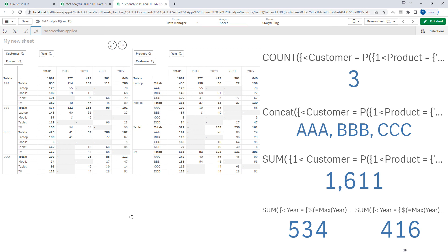Hope you understand how to use element functions P and E and how to use the set identifier for outer and inner set expressions. In the next video we will see another example with a combination of P and E both. Thanks and have a great day.